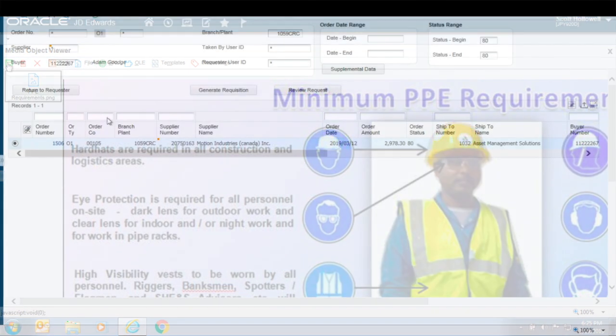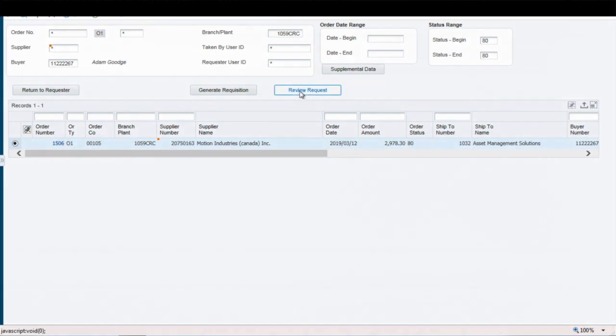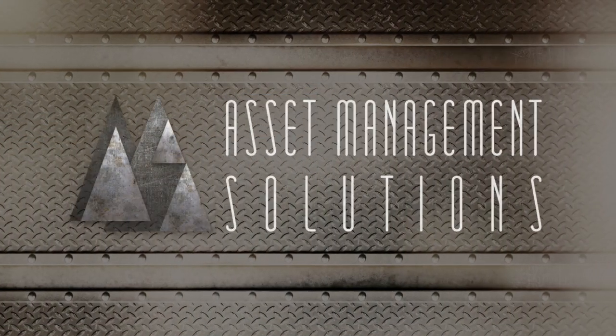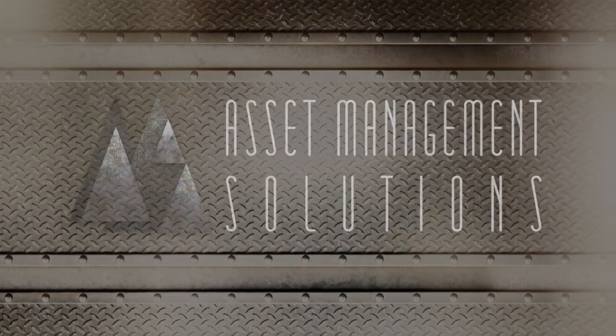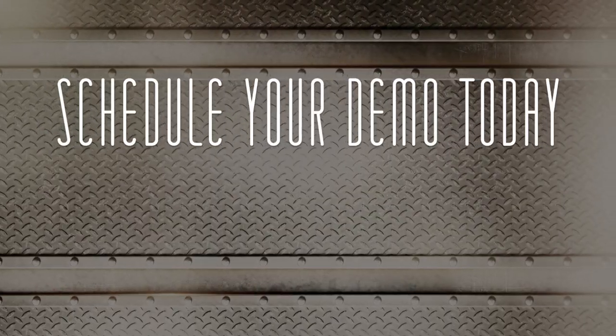See how the AMS Purchase Request Workbench can revolutionize your purchasing process. Schedule your demo today at amseam.com.